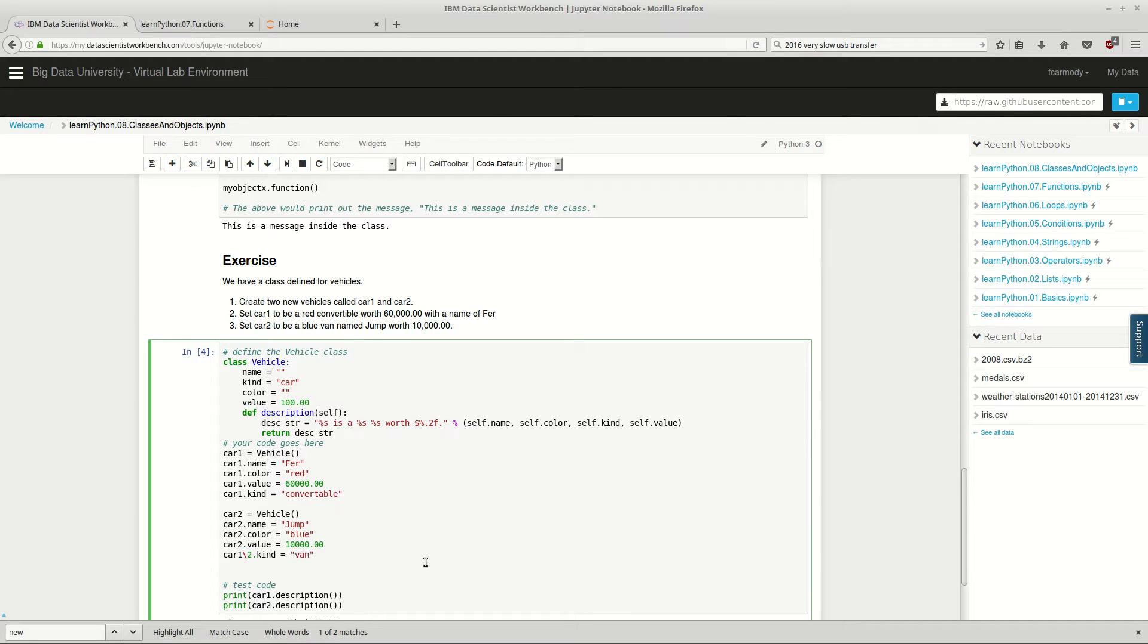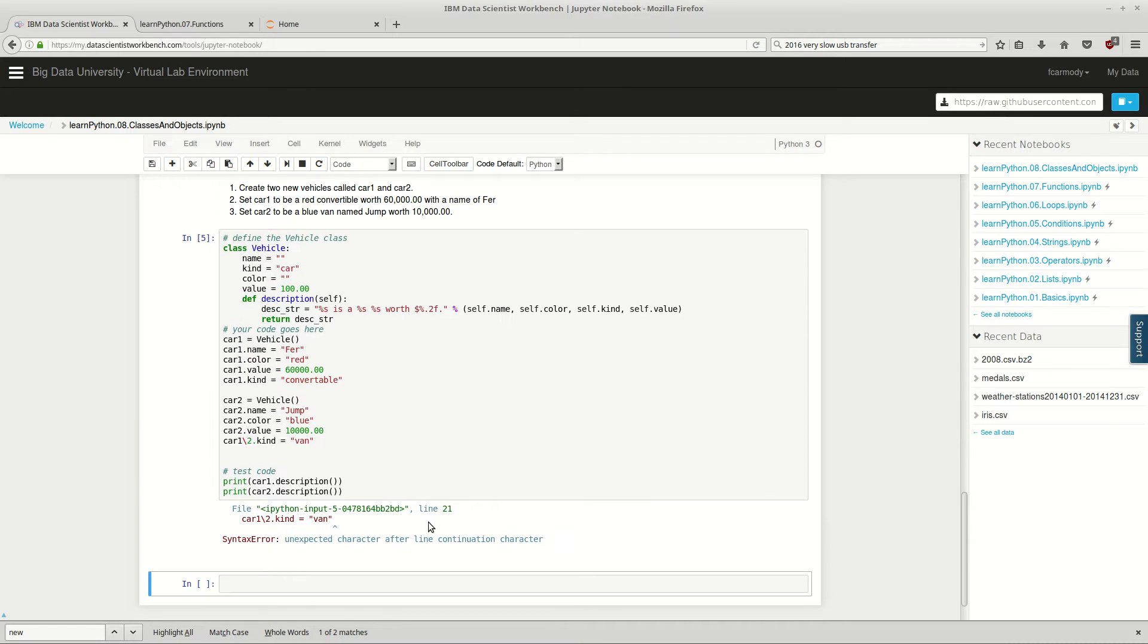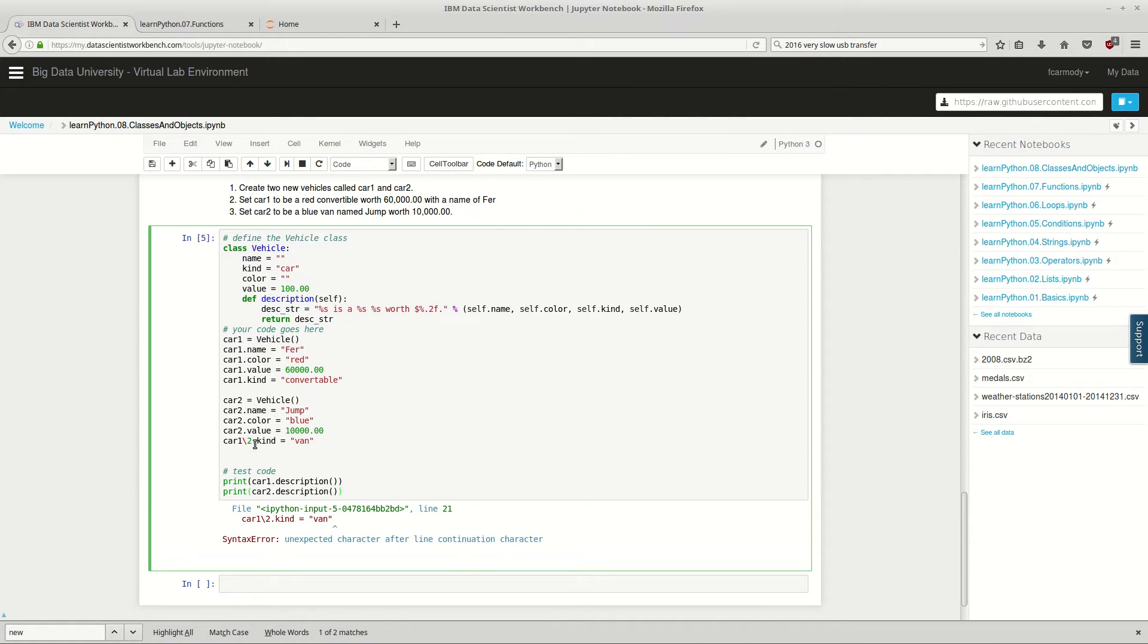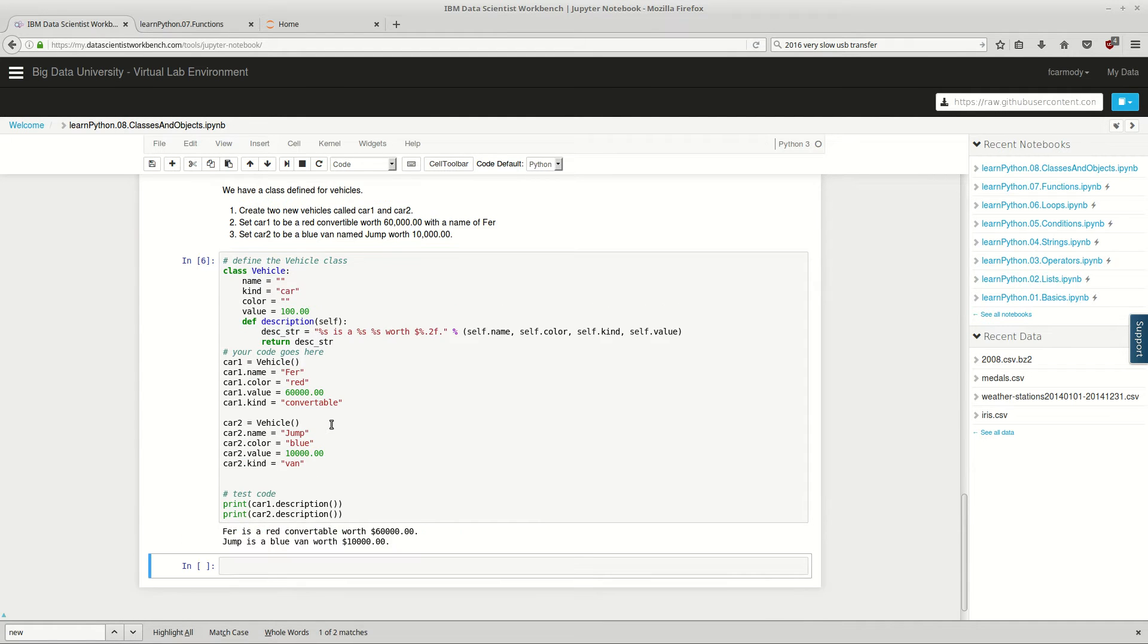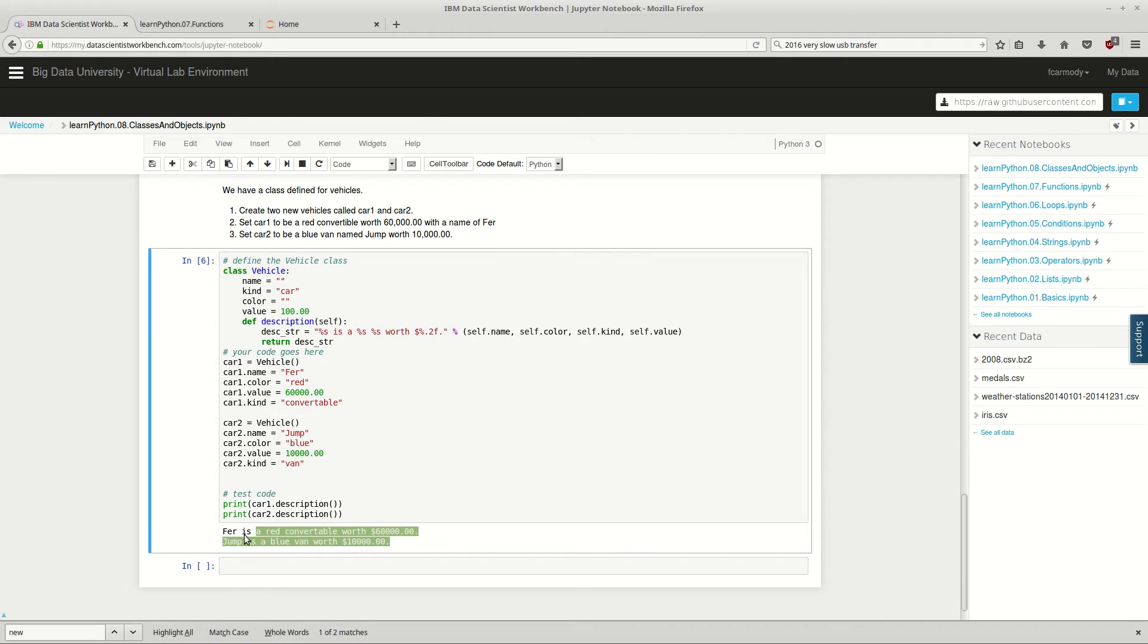There we have it. We've got a blue van named Jump worth $10,000. We've got a red convertible named Fur for $60,000. Oh, that's fun. I mistyped. Basically, as I was typing, I got a typo in there. So it looks all correct. So double check your code. If you think that you have everything right, you should run it. It should come out just like this. That should be your output.